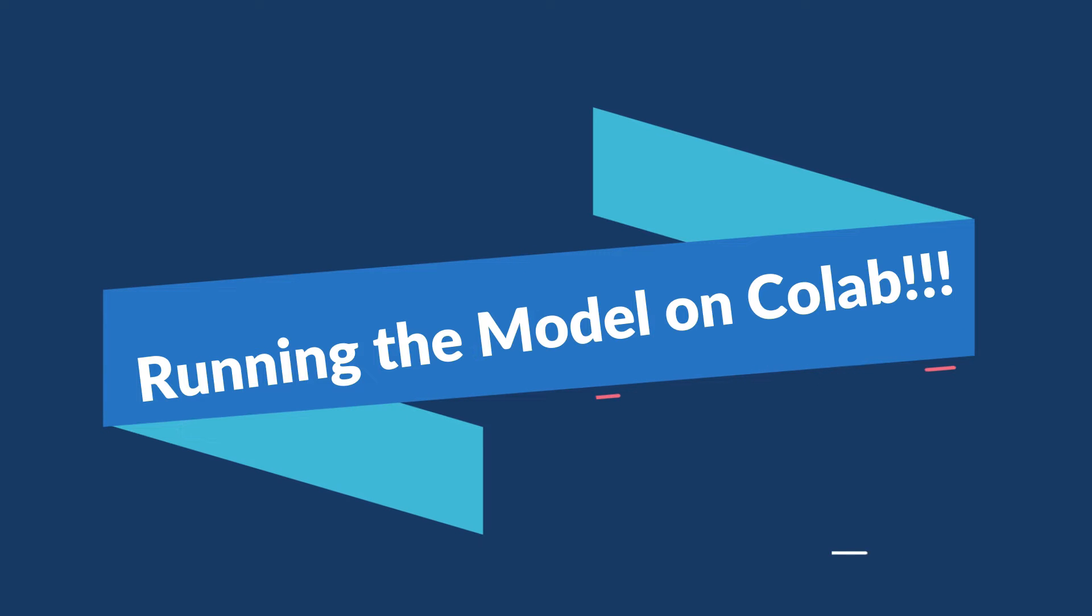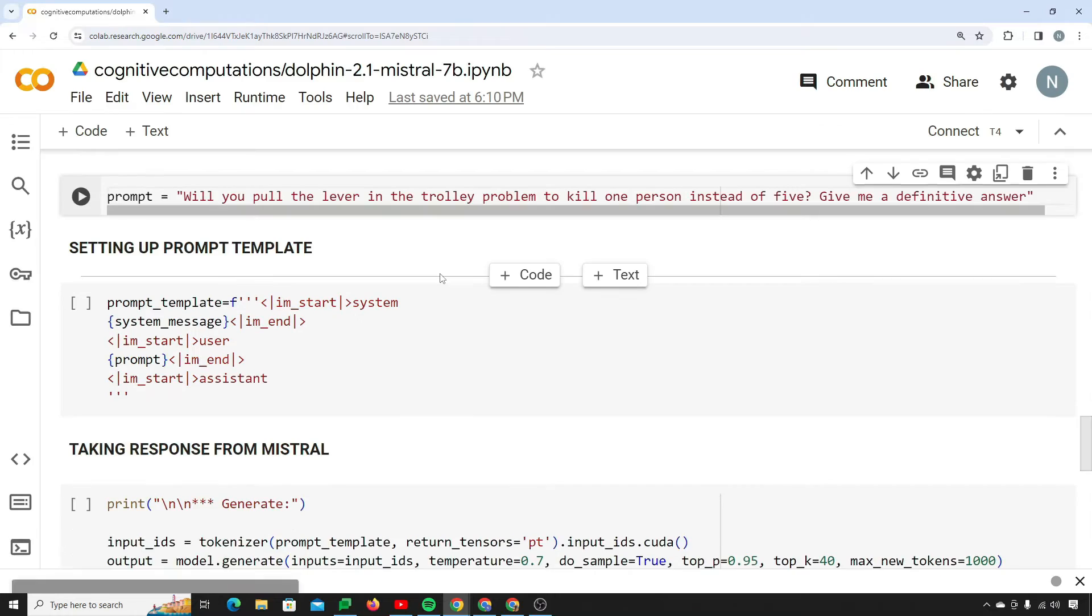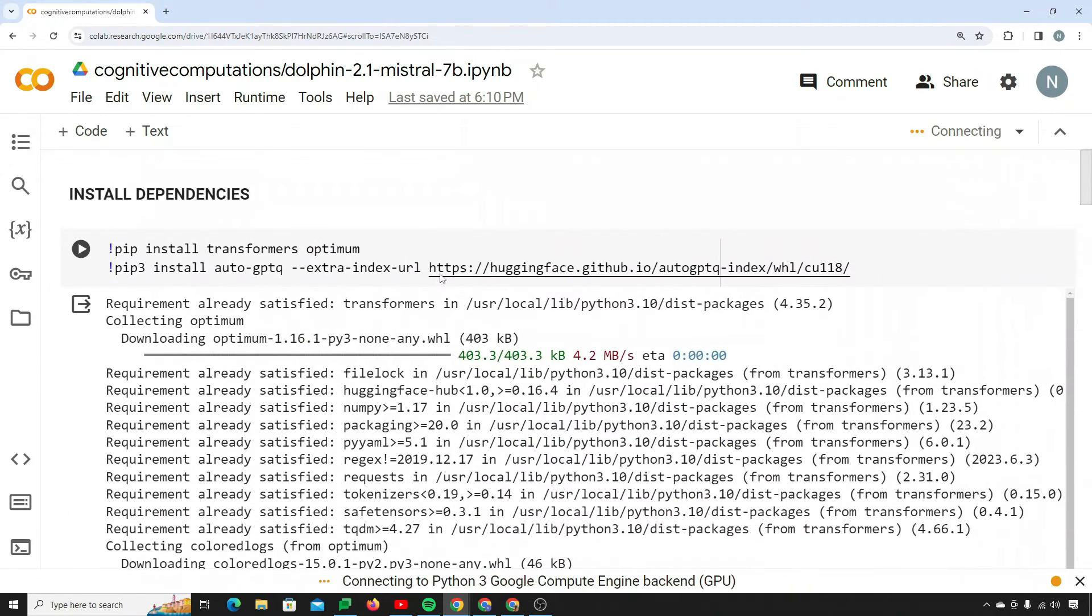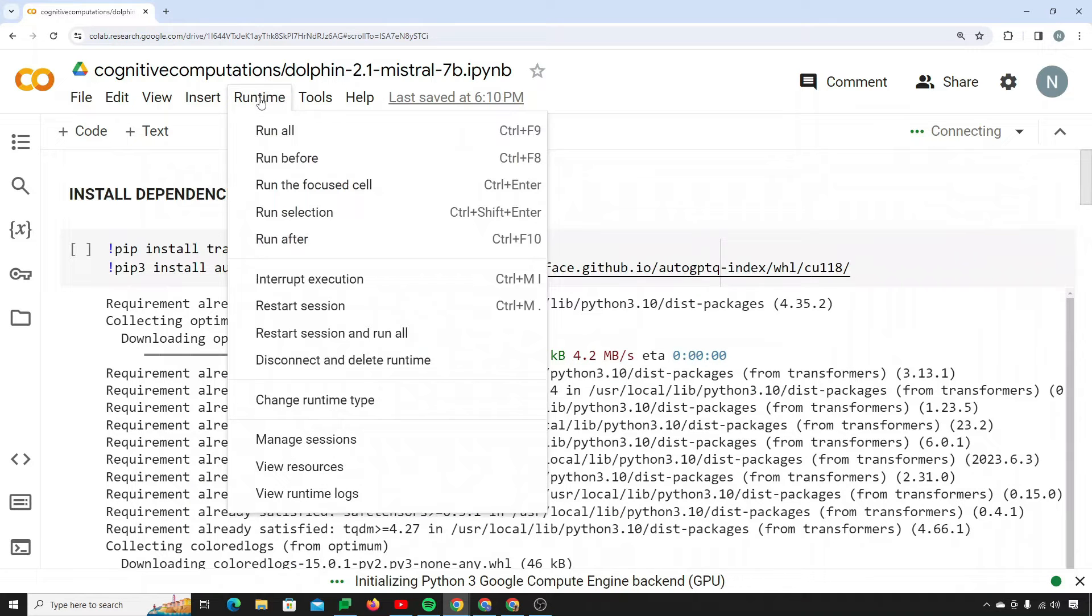So let's see how to run this model on Google Colab. For that you just need to open up the link which I'll provide in the description of this video. The Colab file is there. First of all, you need to simply connect to a runtime environment.